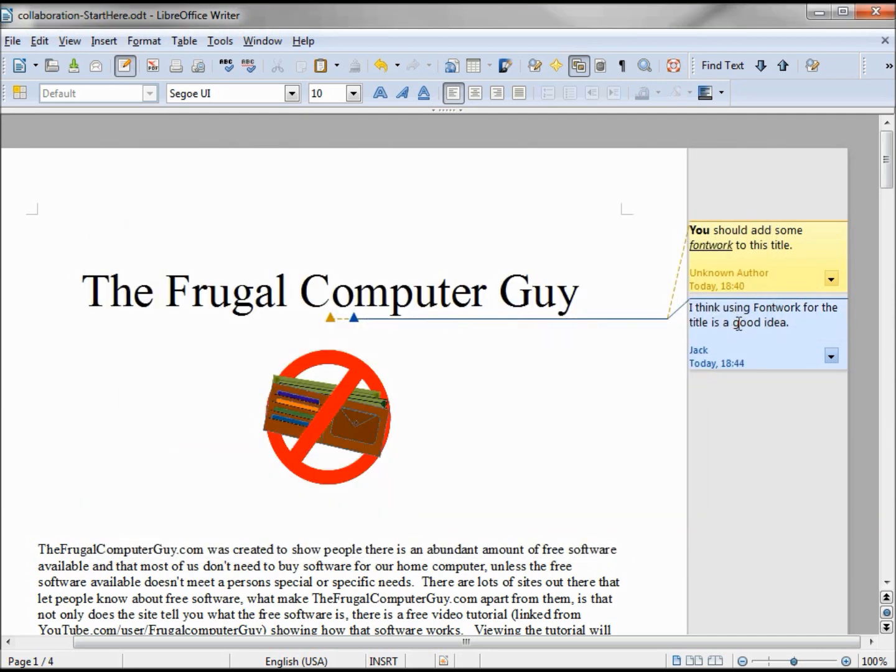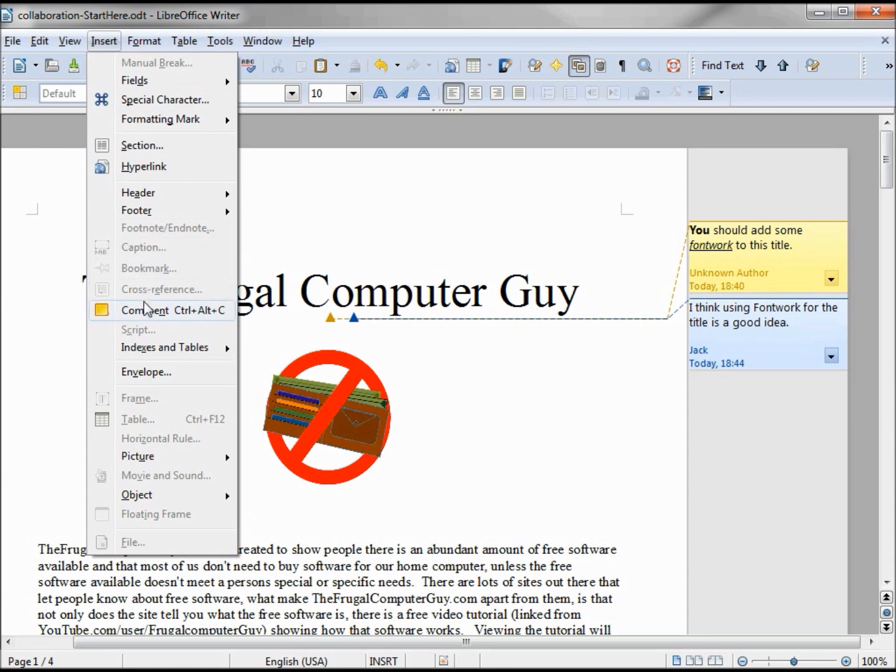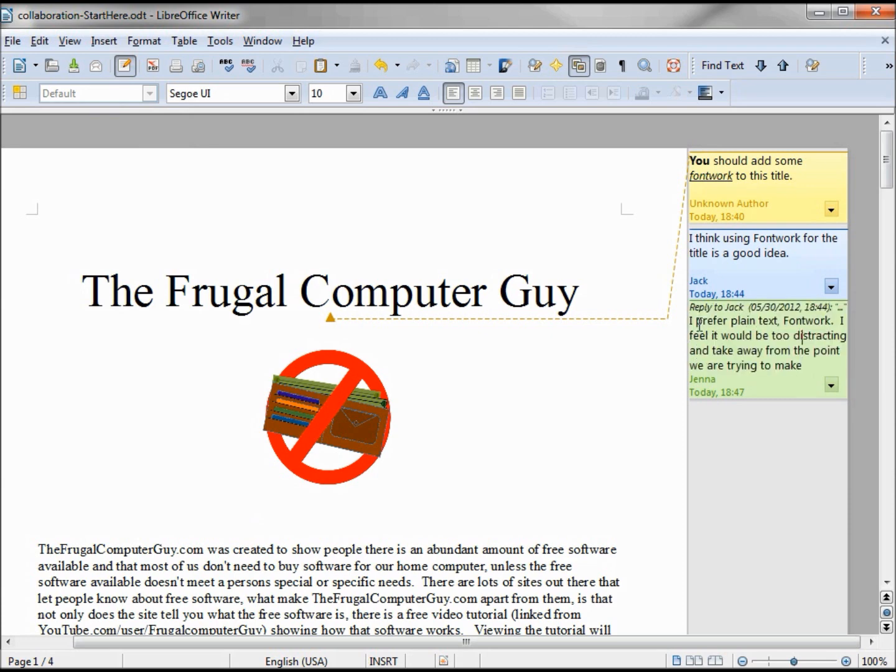And Jenna wants to reply to Jack's message. There's a couple ways she can do this. One is to click the arrow down and click Reply, or if we just click inside Jack's message, Insert Comment, and there's Jenna and she's going to place her reply in now. And we notice that Jenna is a different color than Jack, which is different than the unknown author.